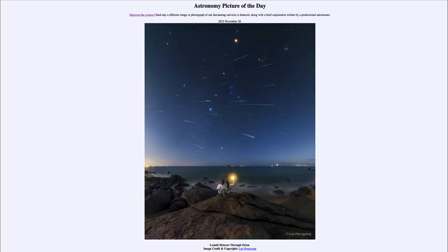Greetings and welcome to the introduction to astronomy. One of the things that I like to do in each of my introductory astronomy classes is to begin the class with the astronomy picture of the day from the NASA website, that is apod.nasa.gov/apod.